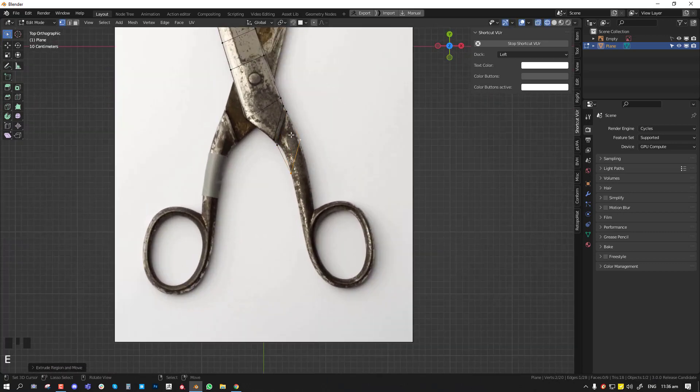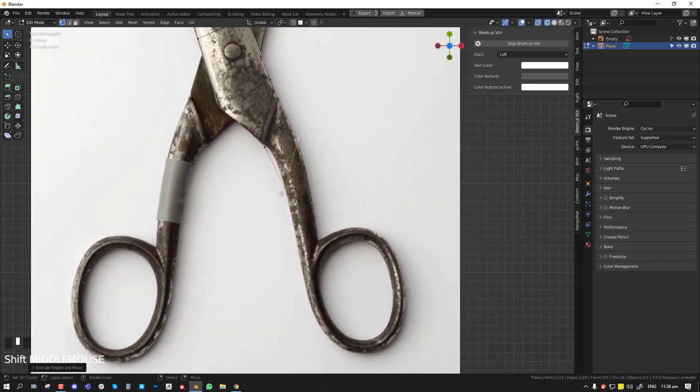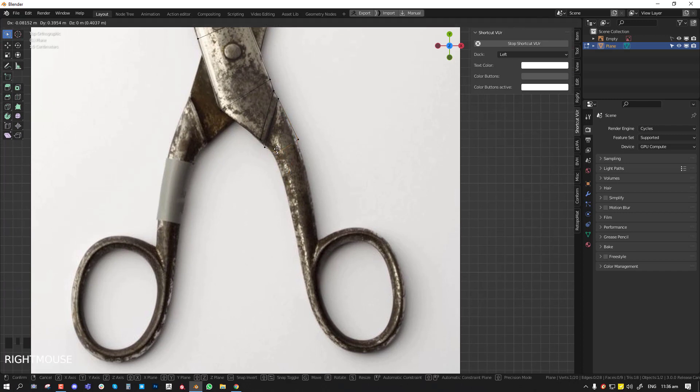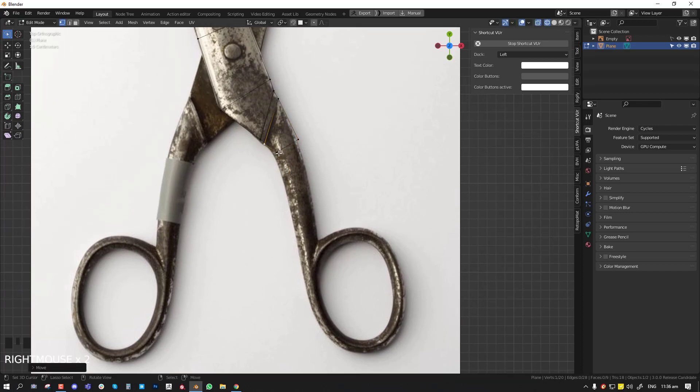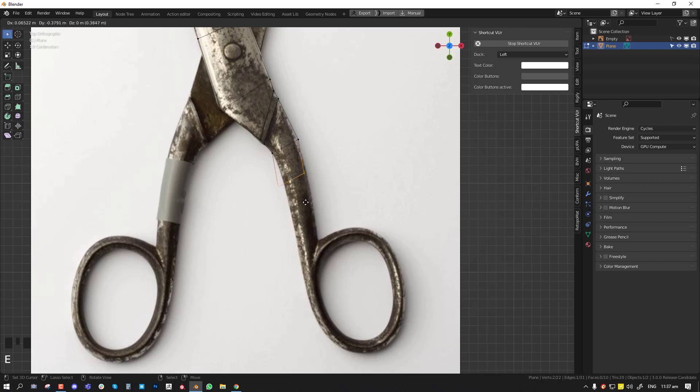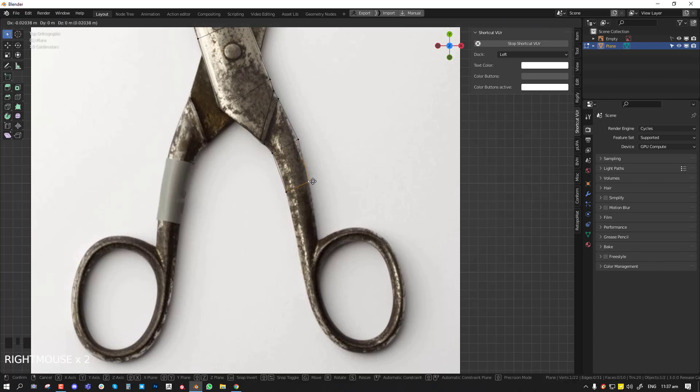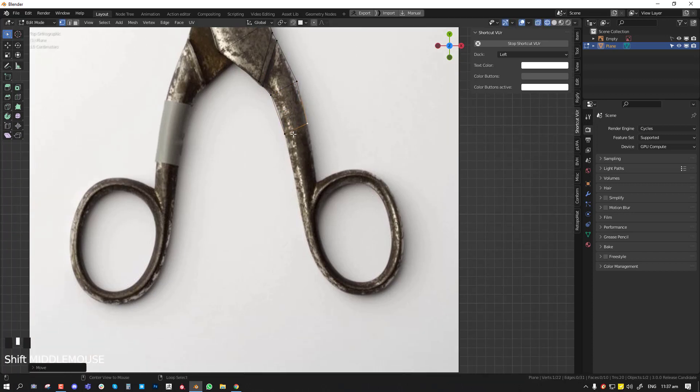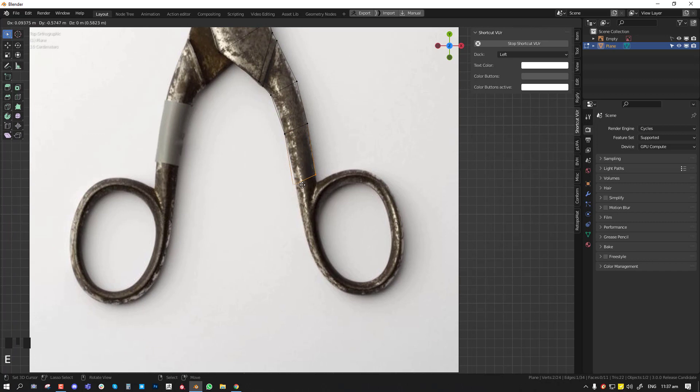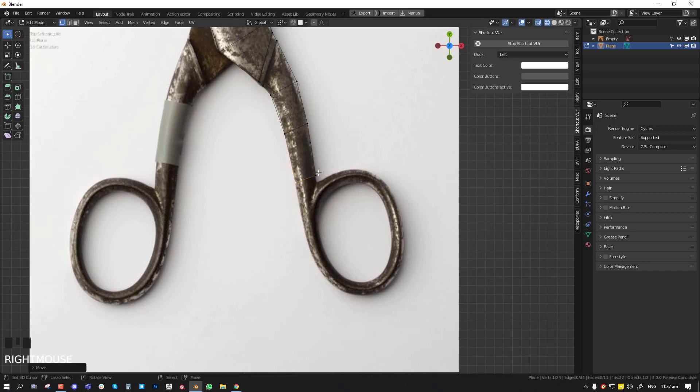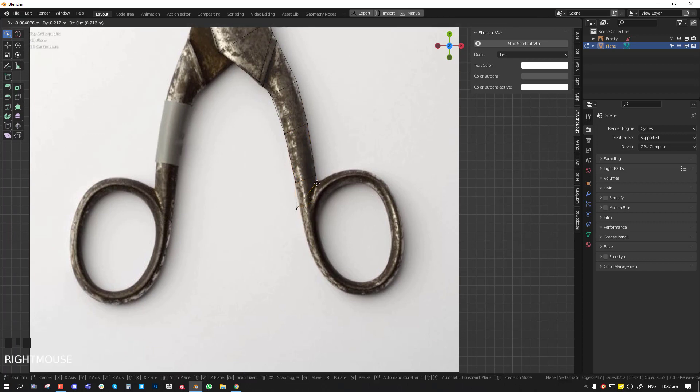So we're kind of creating all the landmarks based on the reference so that when we start adding more details everything will just make sense.